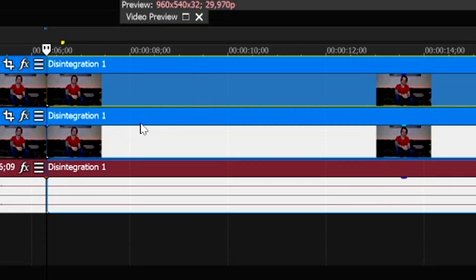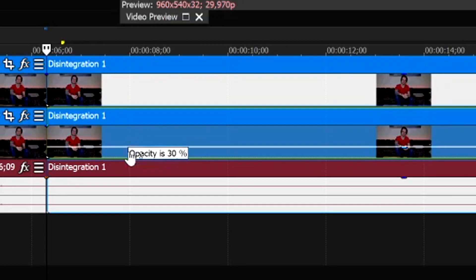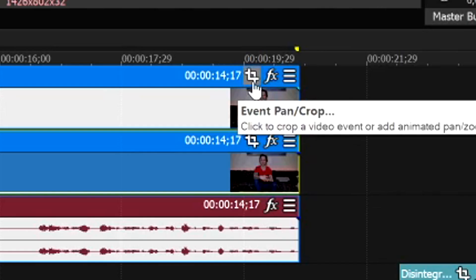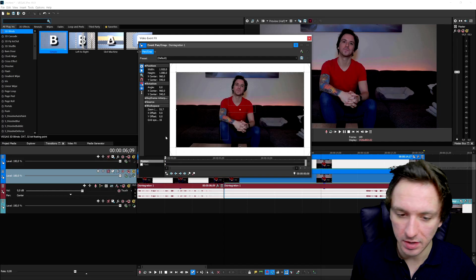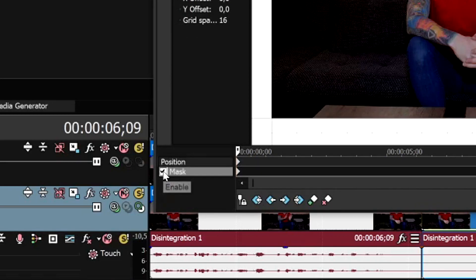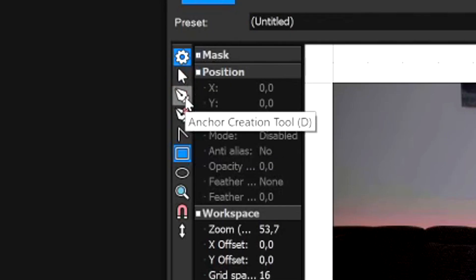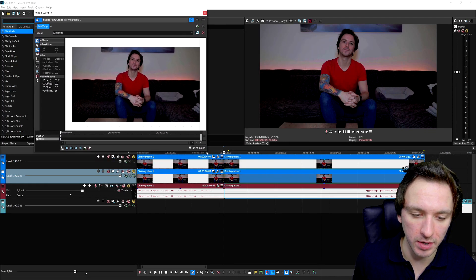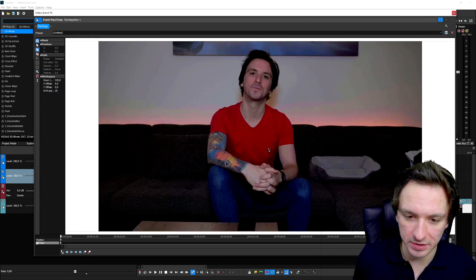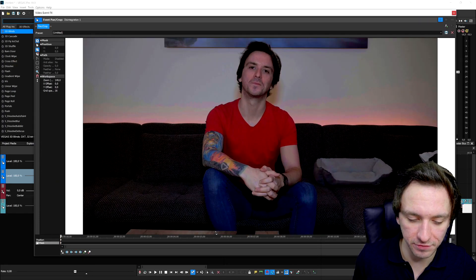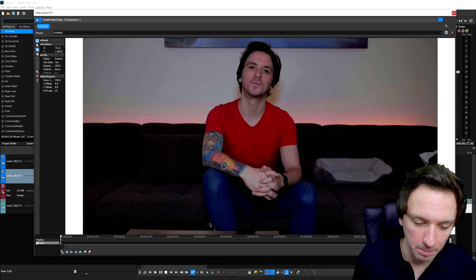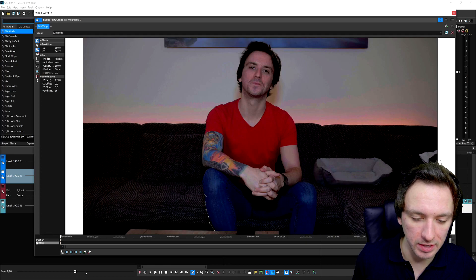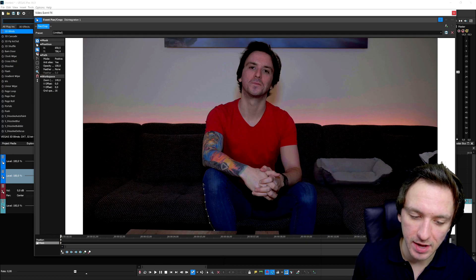Lower the opacity of the track below so you can see only the mask and what you're doing. Then click the Event Pan/Crop icon on the track you want to mask at the top. Click on Mask at the very bottom, and pick the Anchor Creation Tool — or press D on your keyboard. Make the preview screen bigger so you can accurately mask around yourself. Now go ahead and start masking.